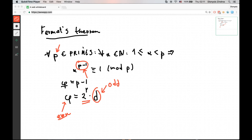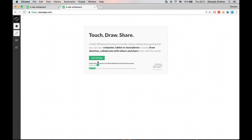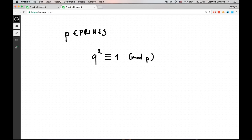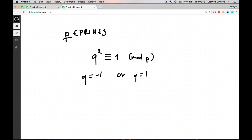Let's go to the whiteboard and observe a fact about the square roots of unity modulo some number. Let's say we are working modulo some prime number p. A square root of unity, let's call it q, is a number that when squared is equal to 1 mod p. One fact about prime numbers is that the square roots of unity are only trivial.